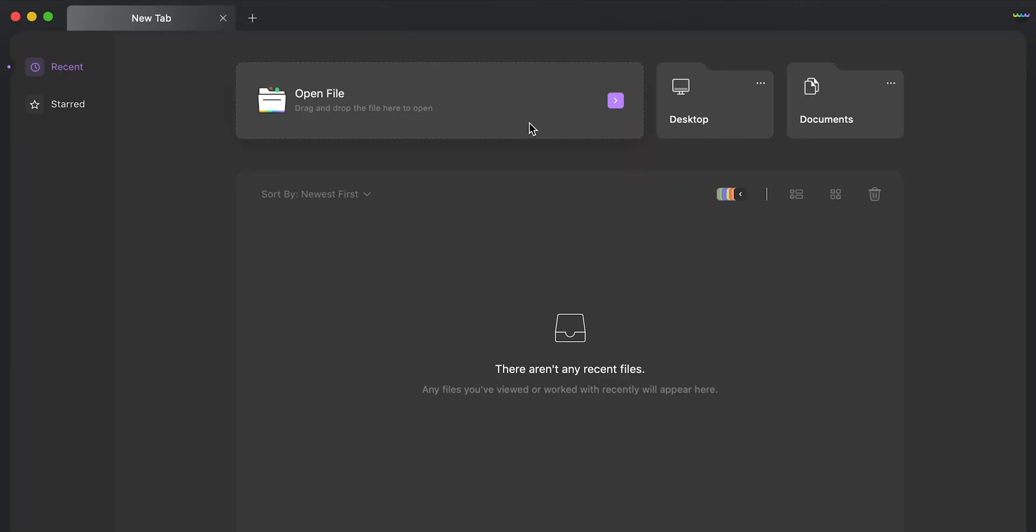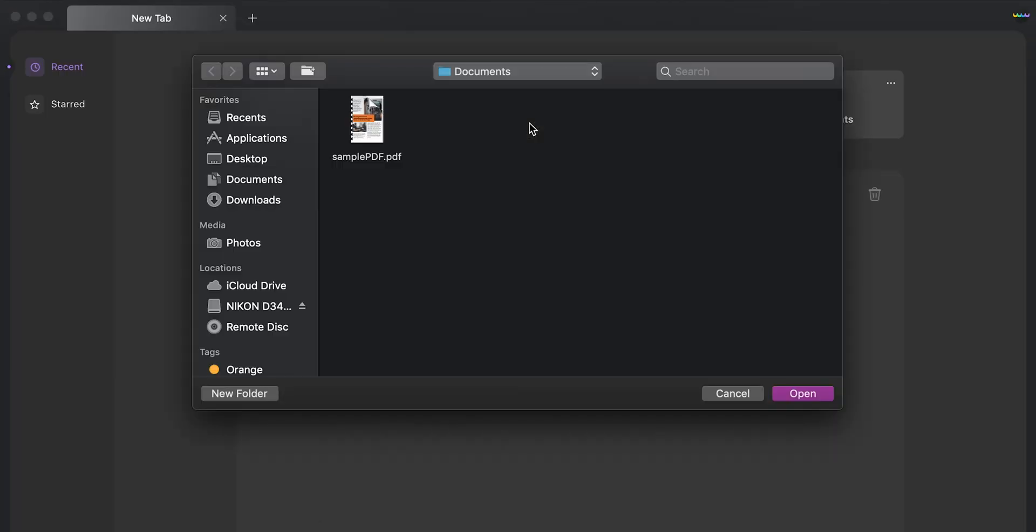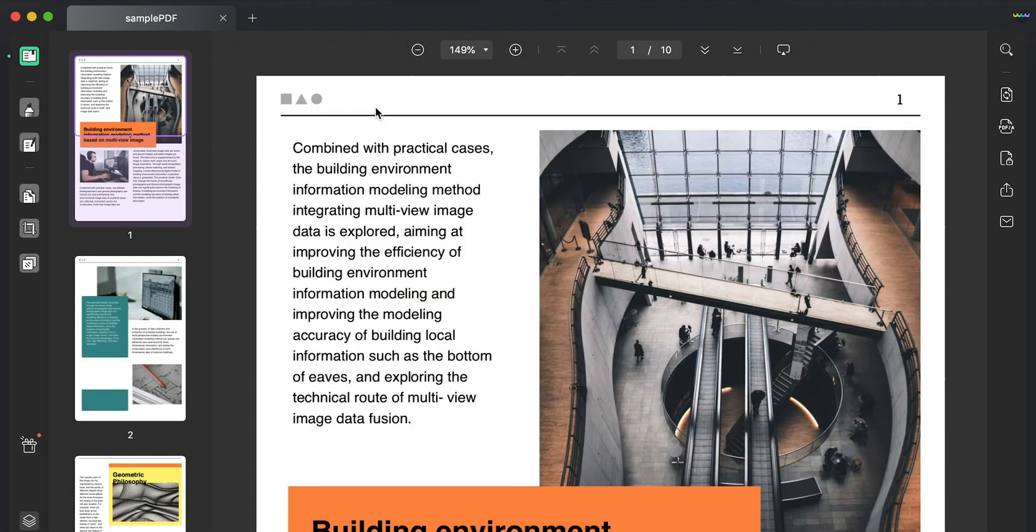Starting off, launch UPDF and proceed to click on Open File to import the PDF.